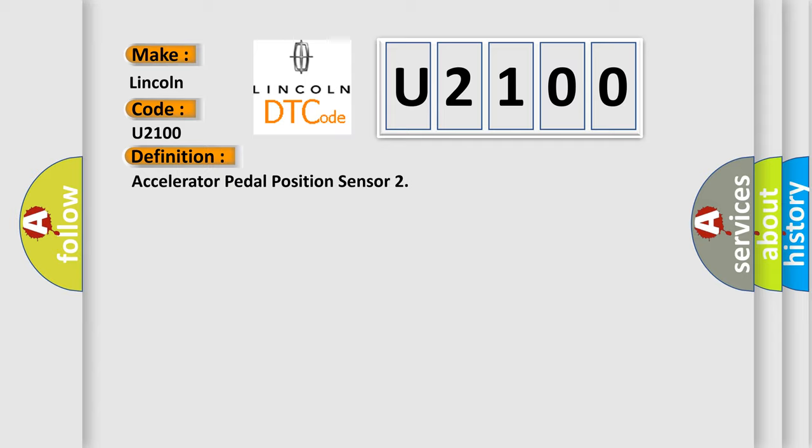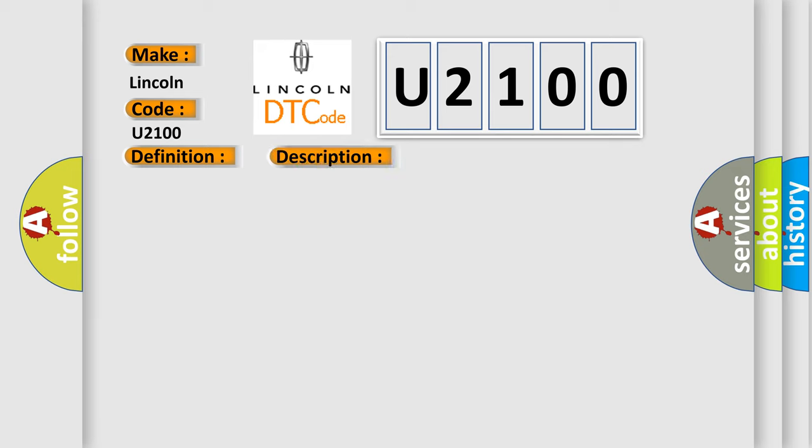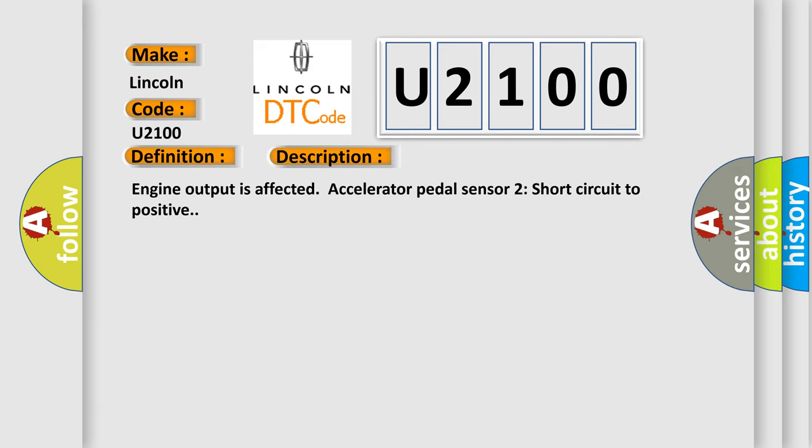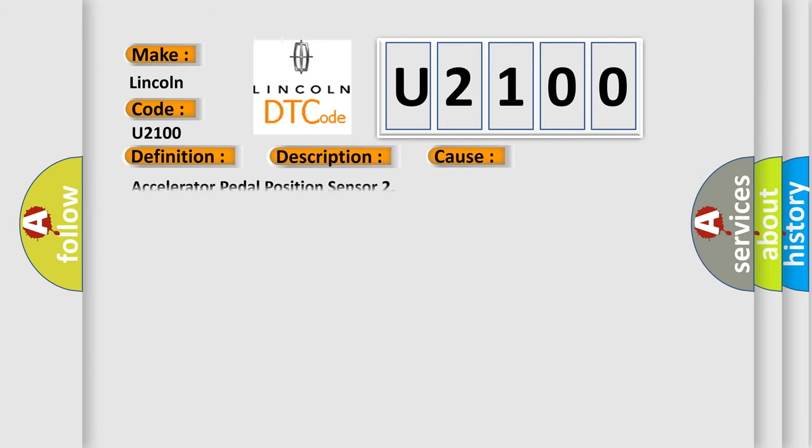And now this is a short description of this DTC code. Engine output is affected, accelerator pedal sensor short circuit to positive. This diagnostic error occurs most often in these cases: Accelerator pedal position sensor 2.